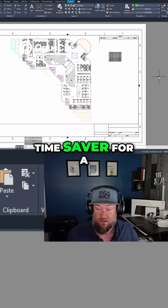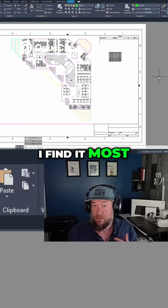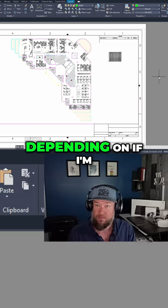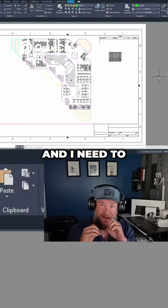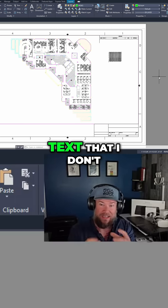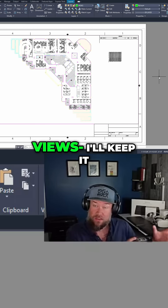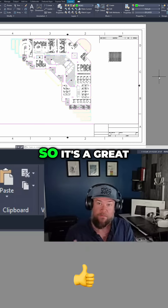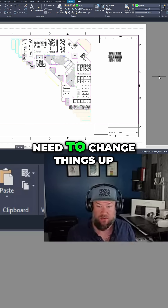This is a great time saver for a lot of reasons. I find it most useful for bringing notes or dimensions back and forth — depending on if I'm working on a detail and I need to add a bit of text that I don't want to show up in other model space views, I'll keep it in my layout. So it's a great way to switch between those if you ever need to change things up.